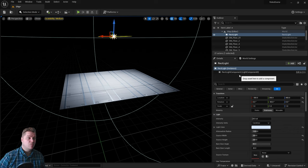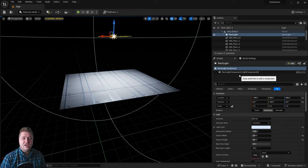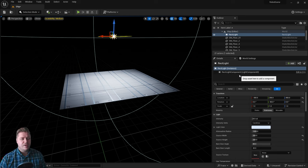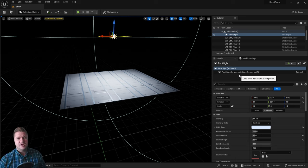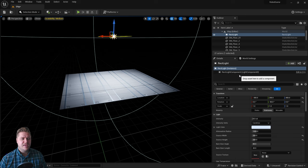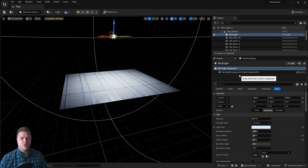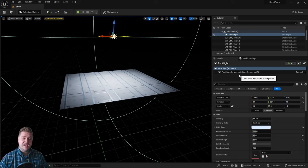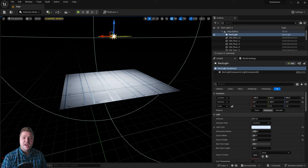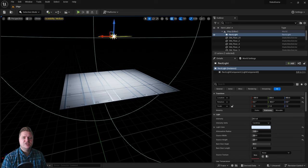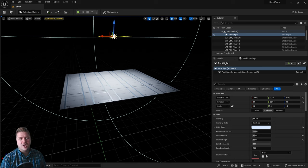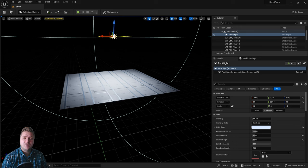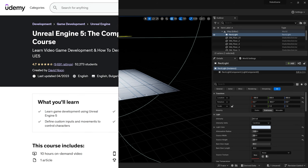And that will do it for this step. So we've now added a light. I've also introduced you to the rotation tool. We've changed some of the settings of the light, including the size of it and also the color. We will look at some other settings we can change for lights later on. In the next step, we're gonna take a look at what we need to do to be able to test this level and have a player run around it.